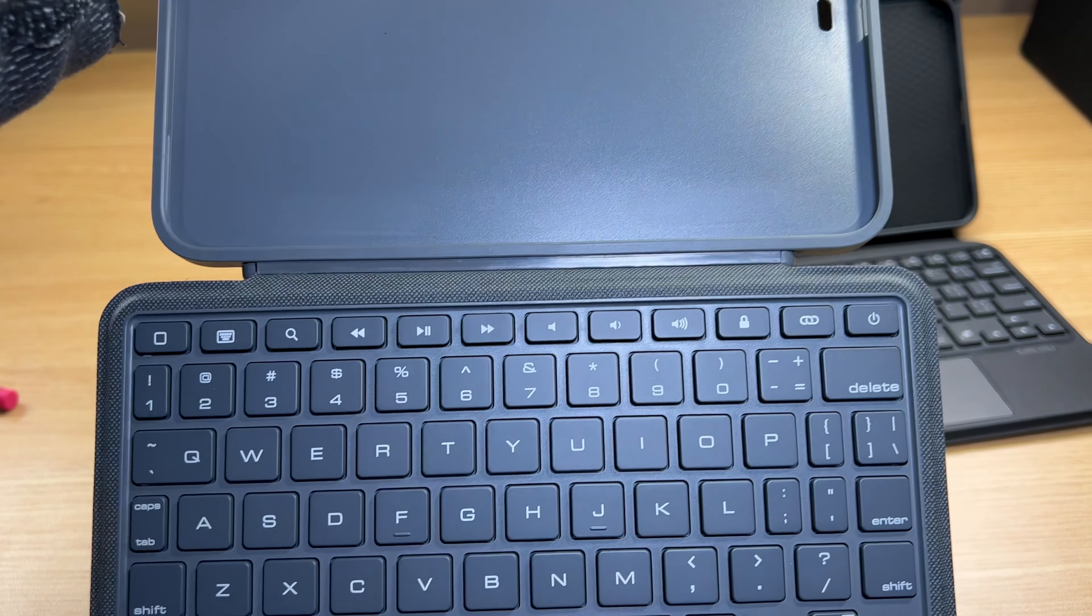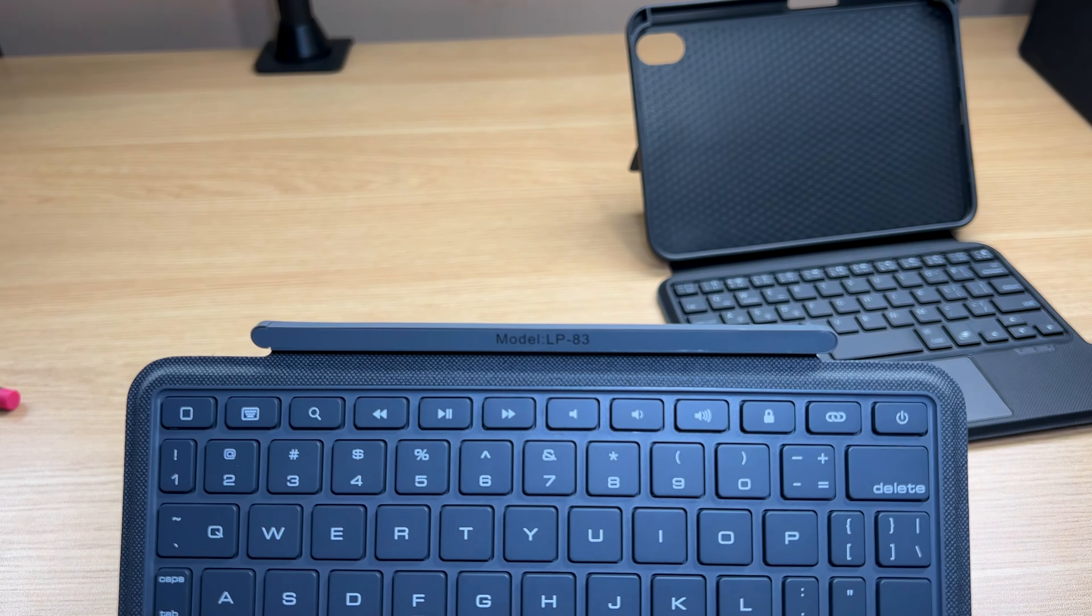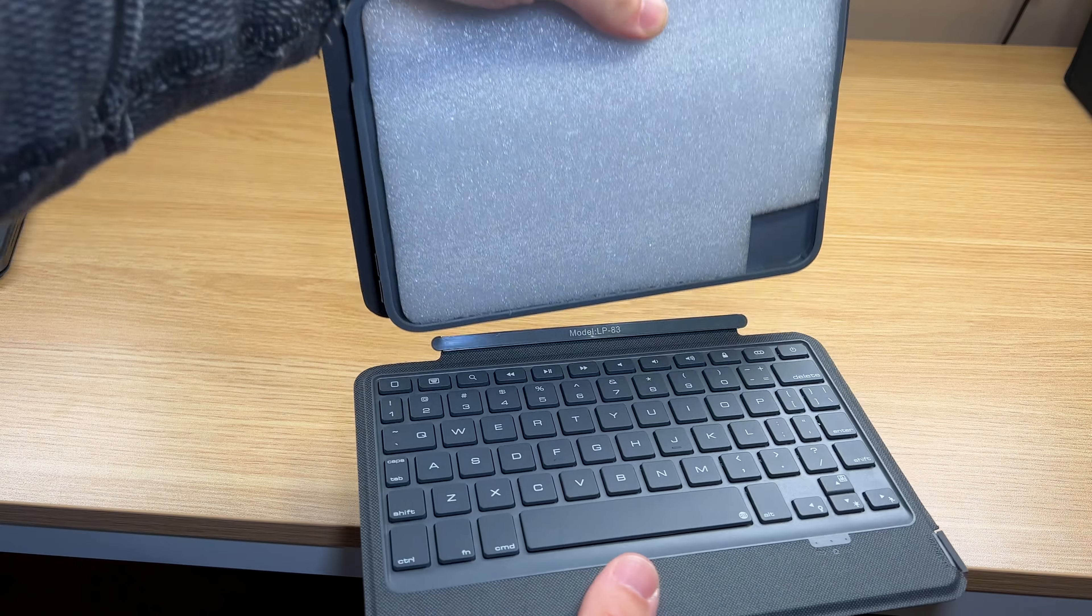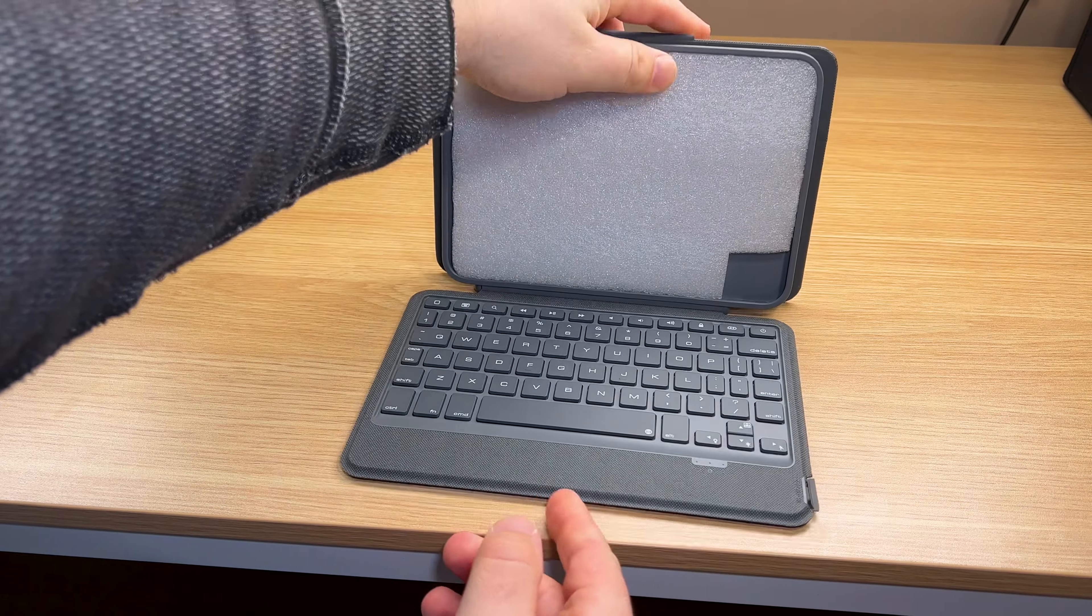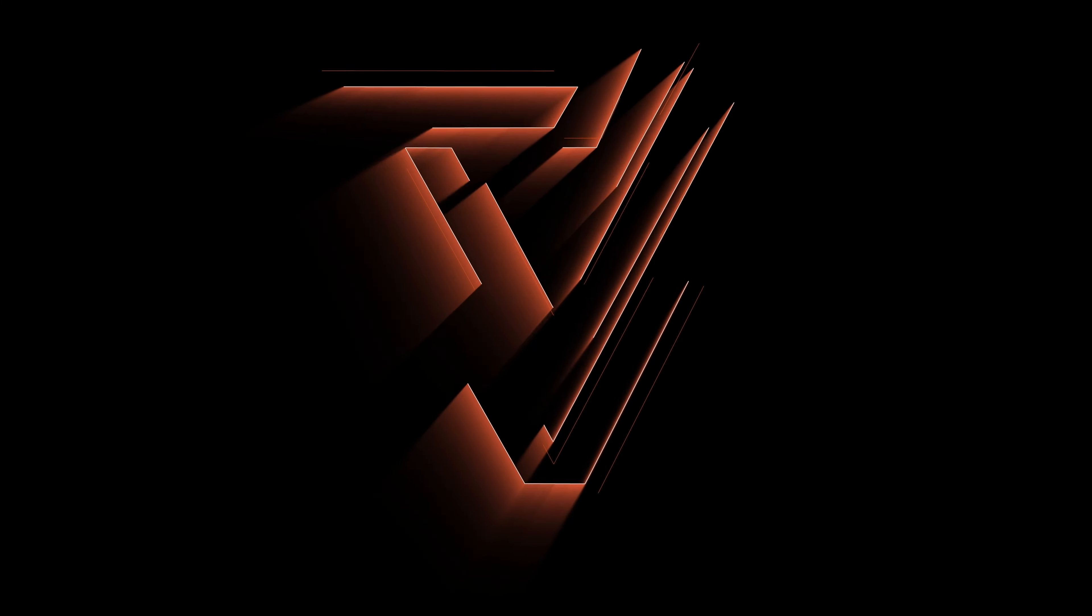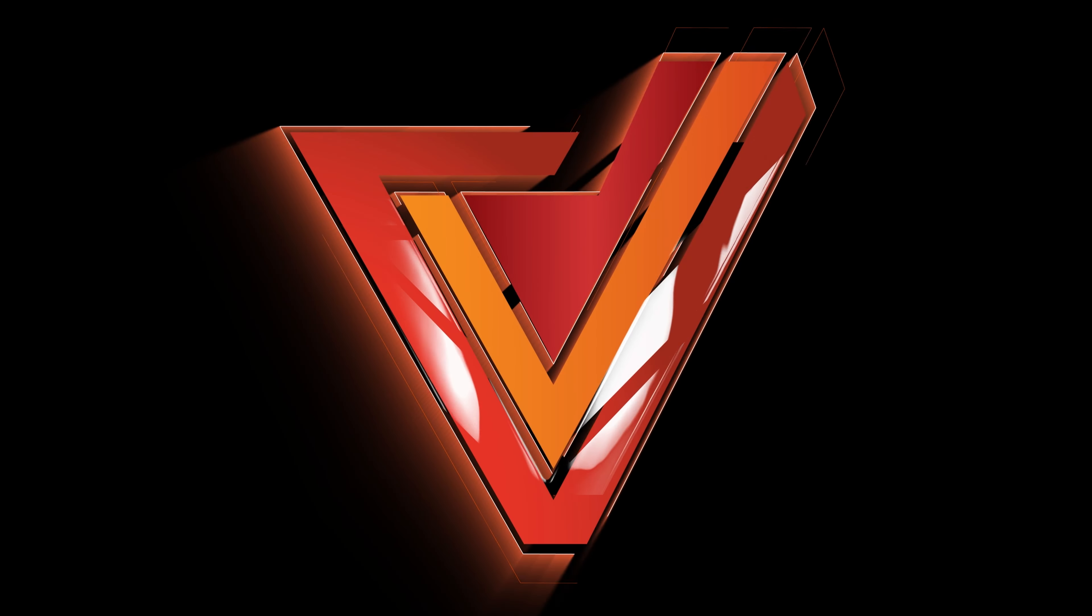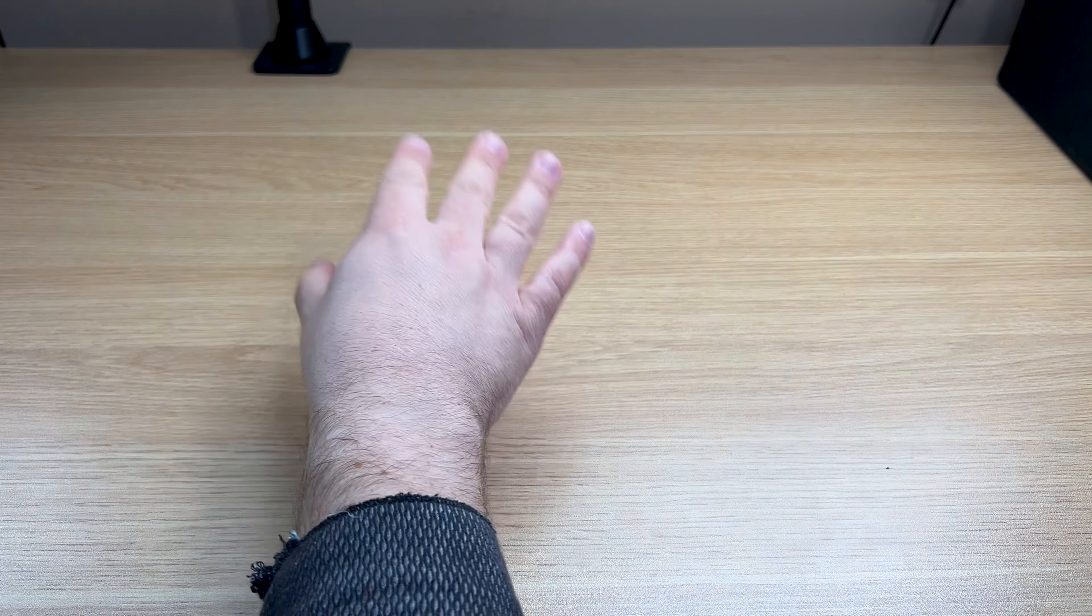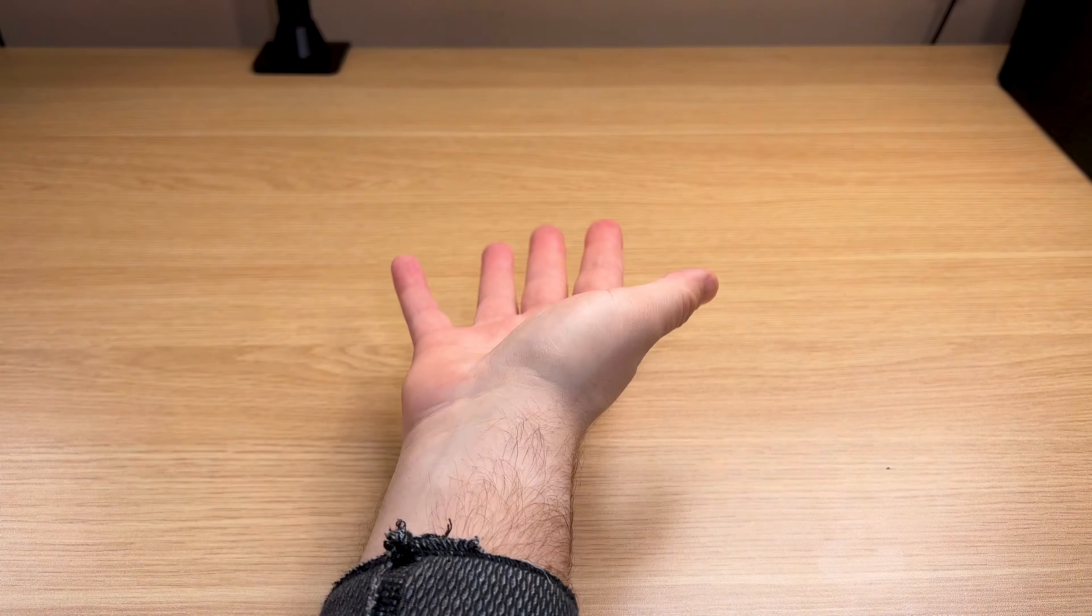Instead of getting a hybrid case with a trackpad, I have one that is pure keyboard. It is feature packed. Hello and welcome back. I am your host VLD. Let's get started.